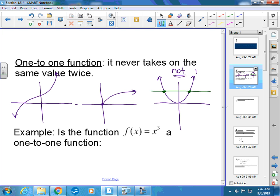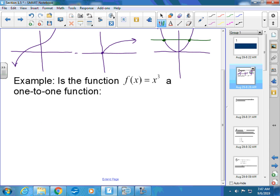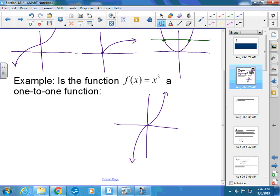We write 'one-to-one' just like that. The question asks: is f(x) = x³ a one-to-one function? You graph it — this is a parent function so you shouldn't need your calculator. Yes, it is one-to-one because it passes both the horizontal and vertical line tests.